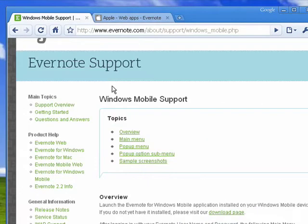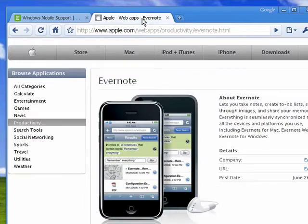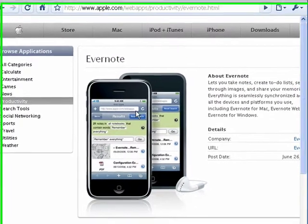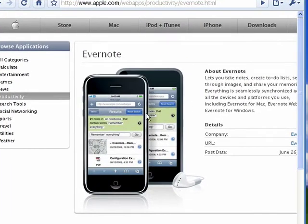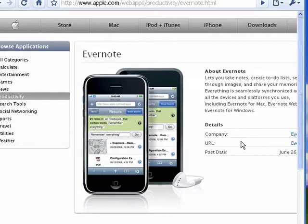There's also a version for the iPhone. And here, in the Apple Apps Store, you can download a version of Evernote right to your iPhone, and be able to work with all of your notes right from there.